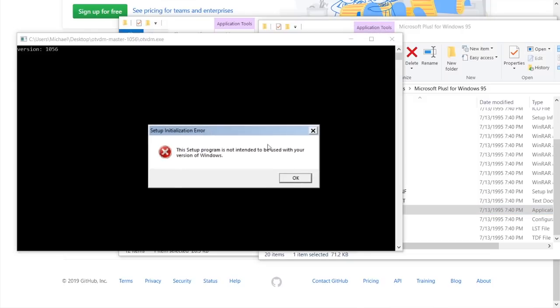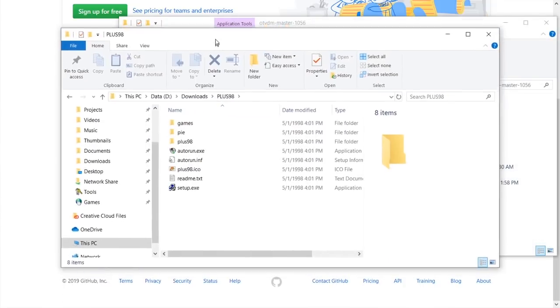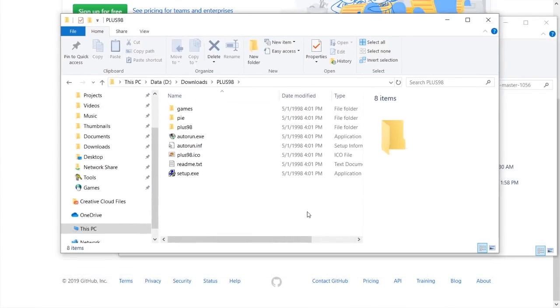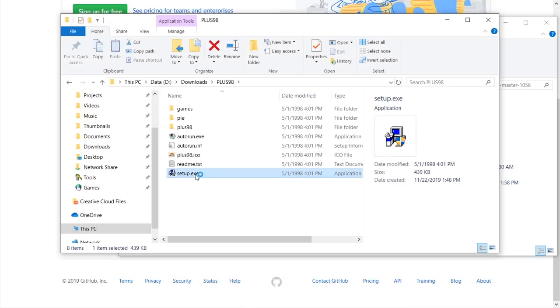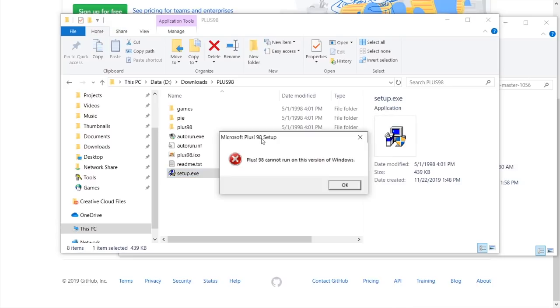I thought we're going to be able to get this one to work. But don't worry, because we do have another program to try out in this video, and that is plus98. So let's go ahead and try to run this here, and you can see that it actually does basically the exact same thing. Plus98 cannot run on this version of Windows.